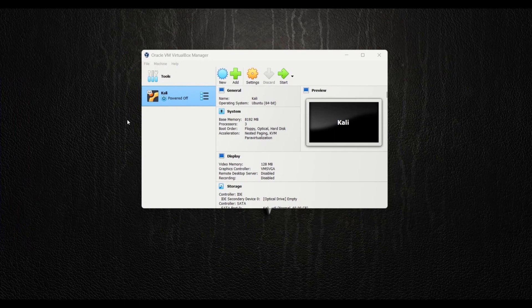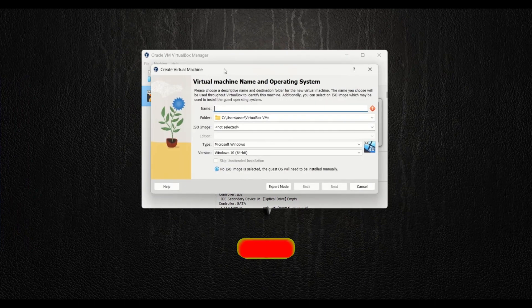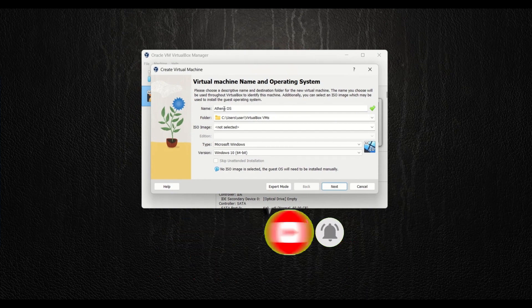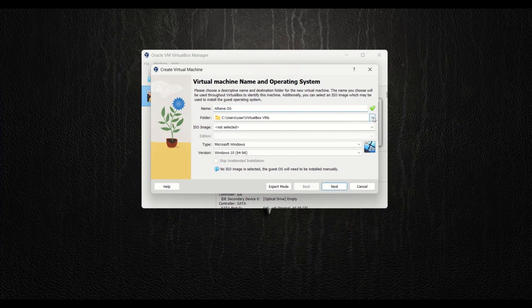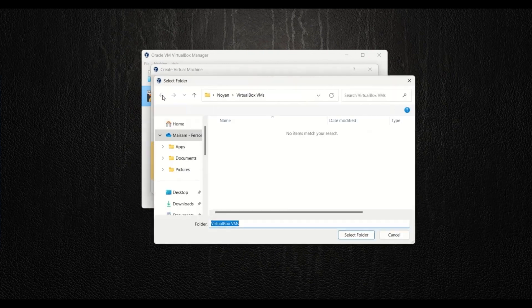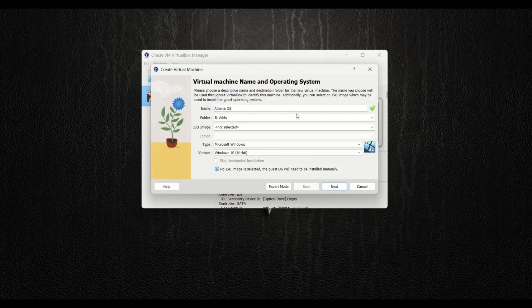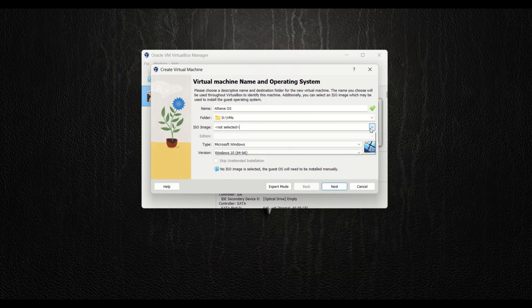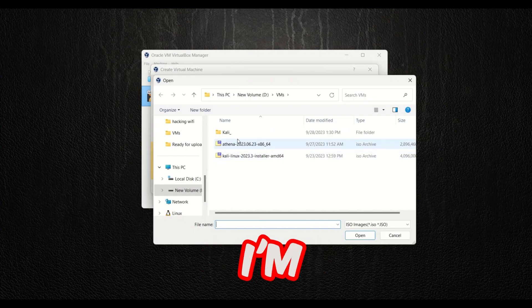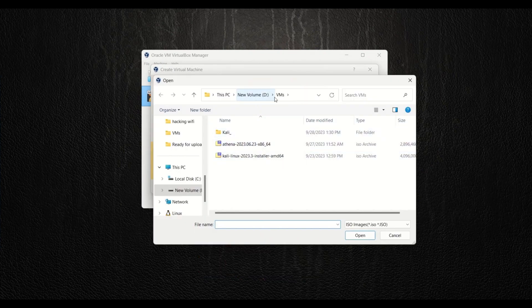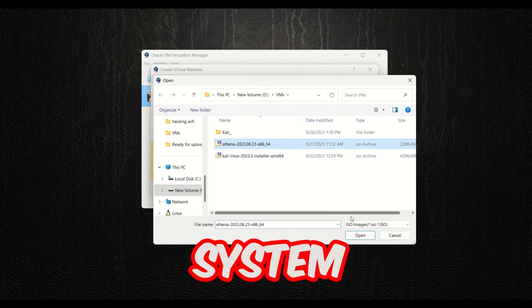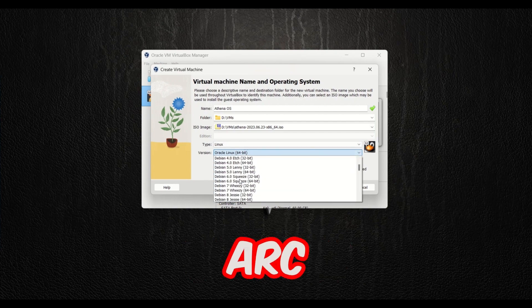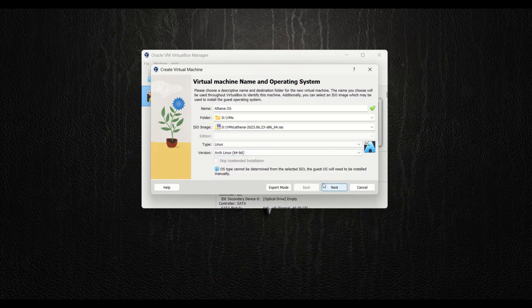Now that you have installed Oracle VirtualBox, let's create a new virtual machine by clicking 'New.' Type a name for your virtual machine — I'll name it 'Athena Operating System.' Choose the path where you want to install it, then select the ISO image we just downloaded. For the type, choose Linux, and for the version, select Arch Linux 64-bit. Then click Next.